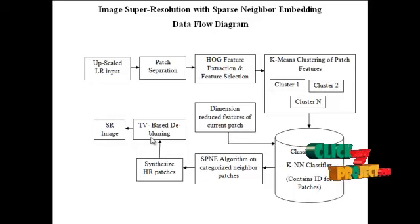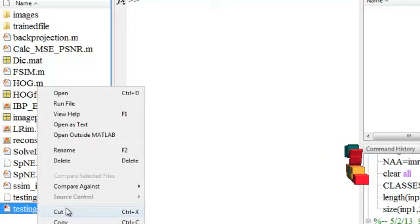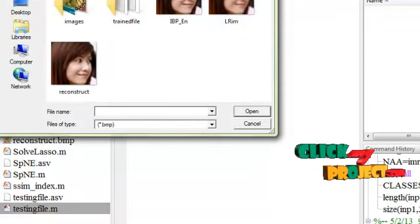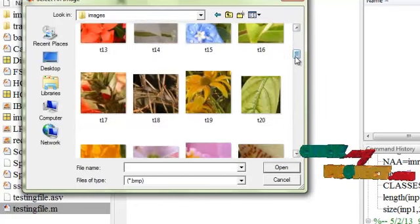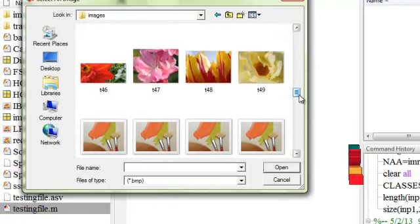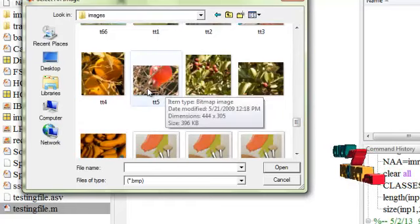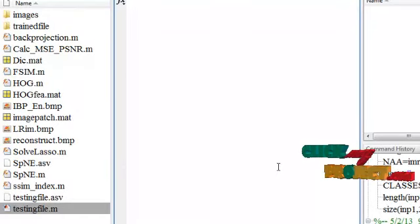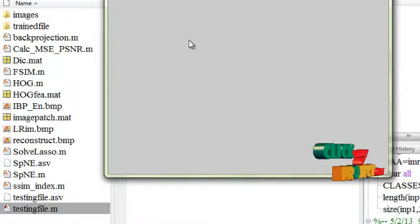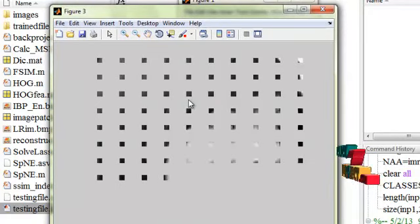Now let's see the execution of the program. The testing file is the main file — click it and press run. As the program is designed as an M file, first you will get a dialog box showing your image dataset. You can select any one of the images; these are the training images. I am selecting this image as the input image. An LR image will be constructed, and this is the patch separation output — the image is split into 10 by 10 blocks.